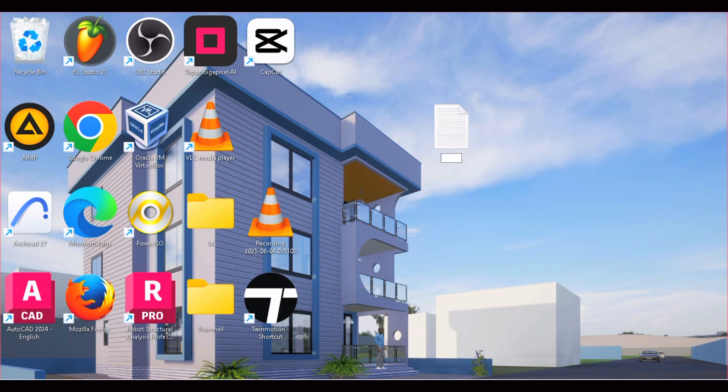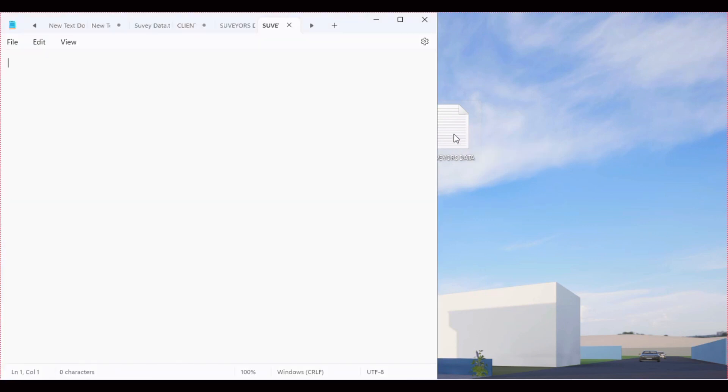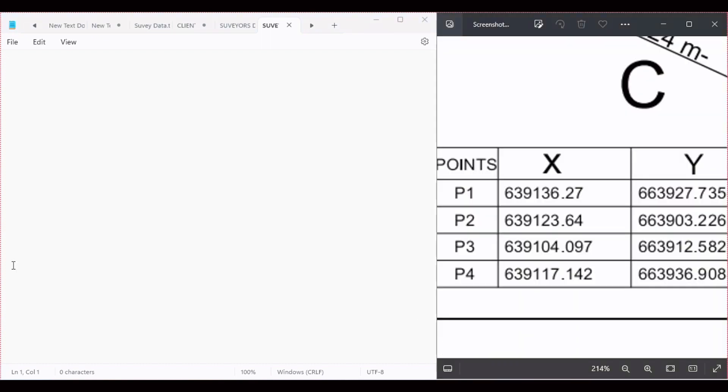Type there Surveyor's Data, which are our coordinates that we want to copy and put inside. Click on the surveyor's data, and on the other side of the screen you can put the surveyor's coordinates. Now we're going to type this coordinate into this text document.